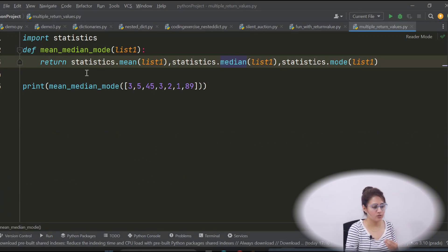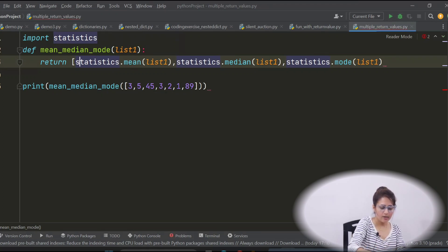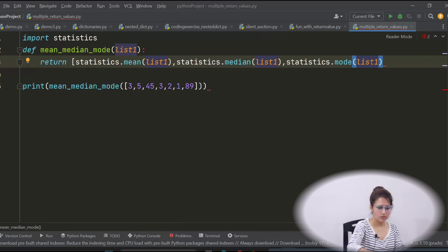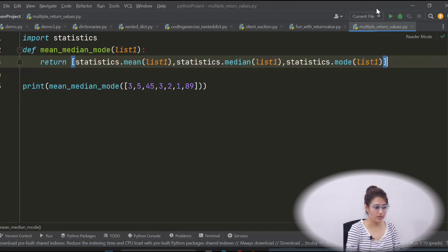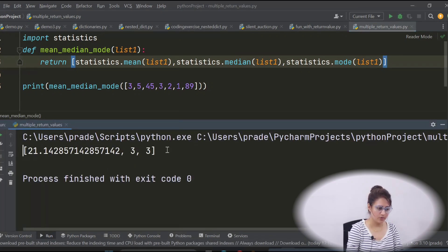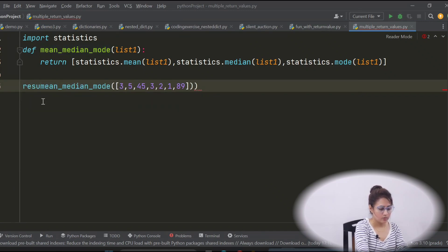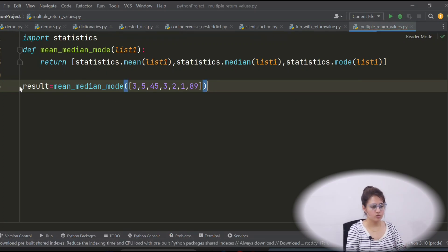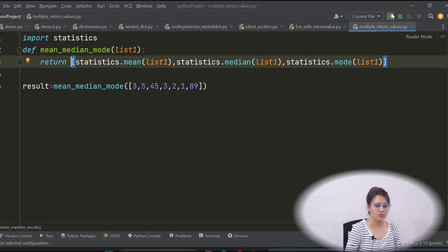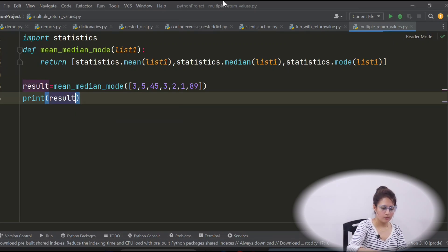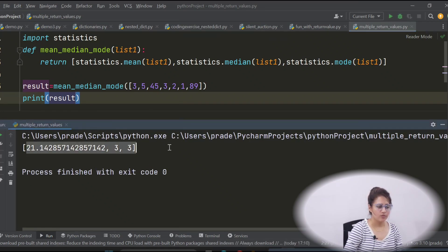In the form of a list also, we can fetch multiple values. Here you just have to change return and wrap the data in square brackets. Now if you print this and run it — see, we are getting the multiple values in the form of a list. Suppose you want to take only one variable — 'result' — and fetch all three values. Yes, it is possible, because in the return we are writing square brackets, so it will return as a list.